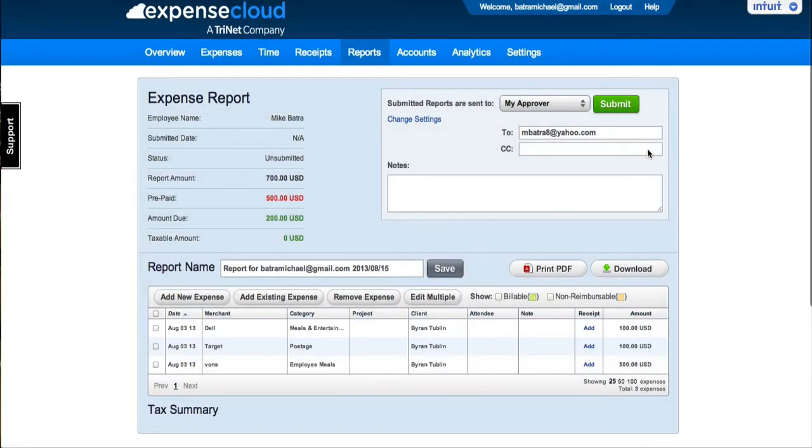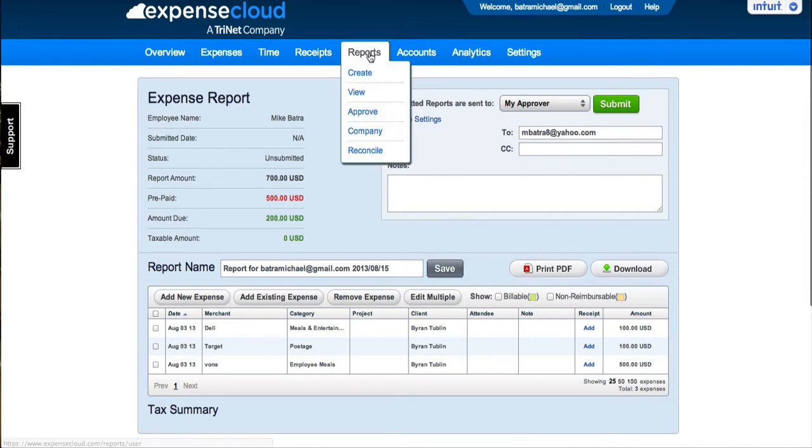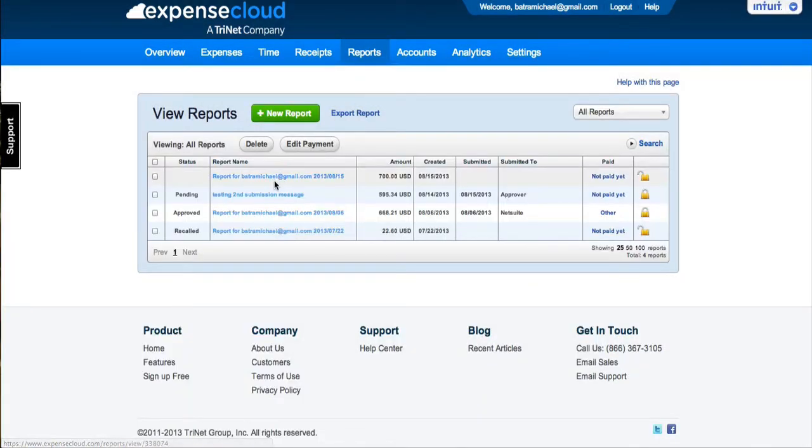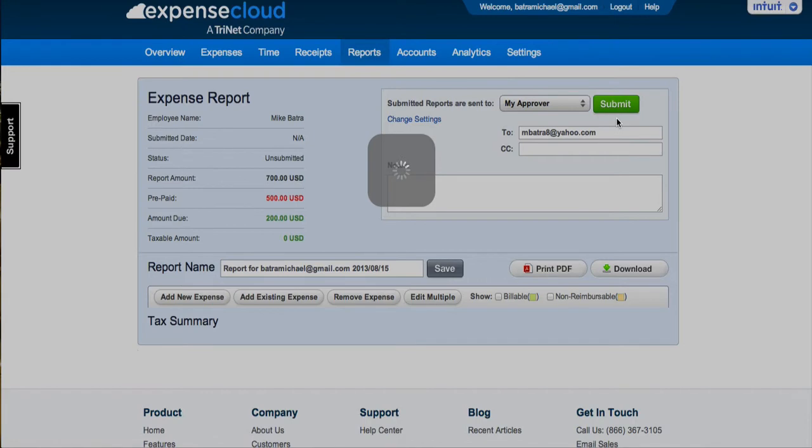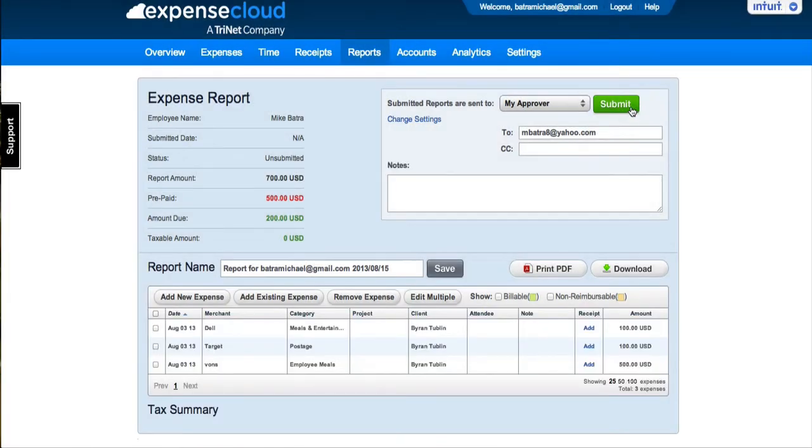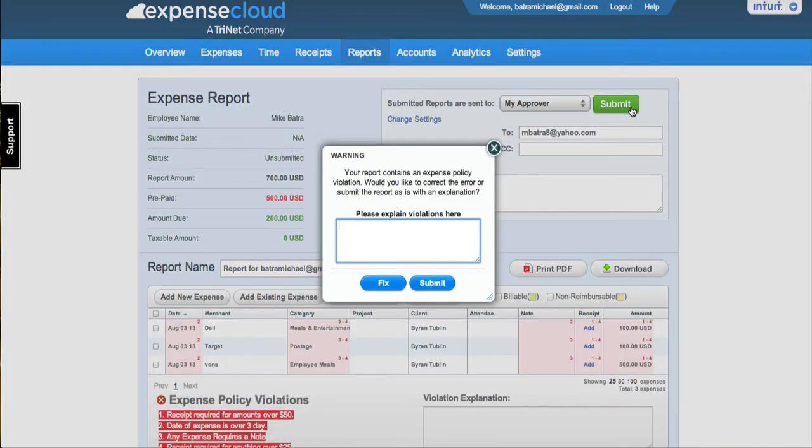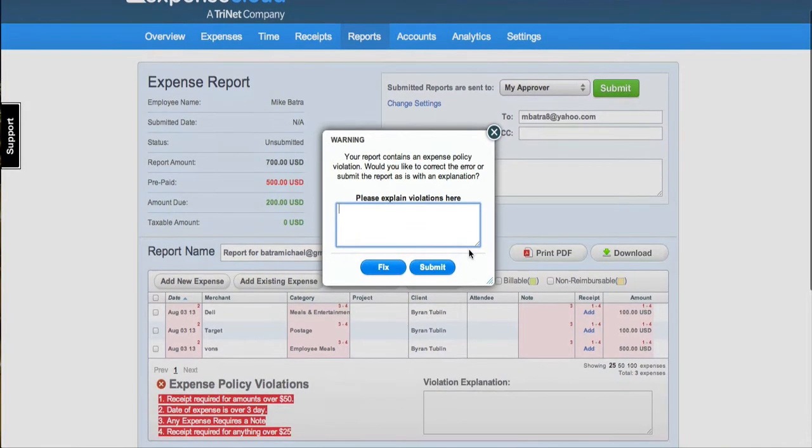When you are ready to submit your expense report to an approver, go to Reports, View, and click on the report name displayed in blue. On the upper right-hand side, you will see a green Submit button. Clicking Submit will forward your expense report to your approver.